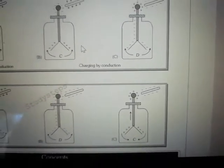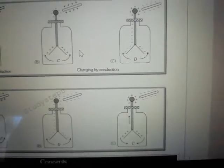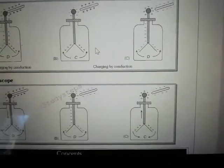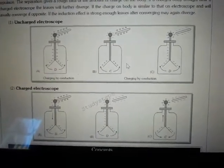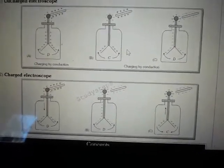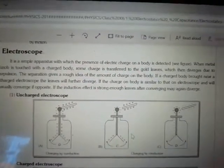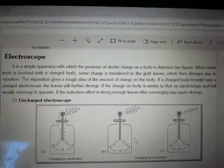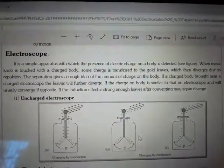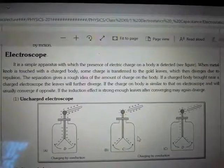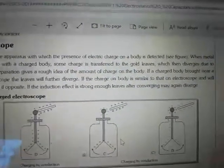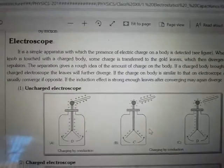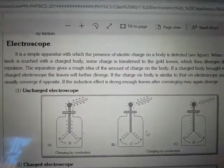So we will understand which way the charge behaves — by conduction, by induction, by charged and uncharged states. Now for the notes, which are very short: when the metal knob is touched with a charged body, some charge is transferred to the gold leaf, which then diverges due to repulsion.